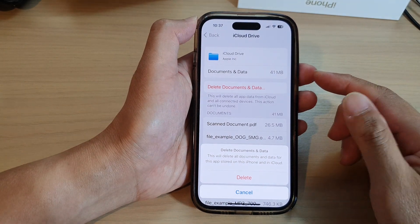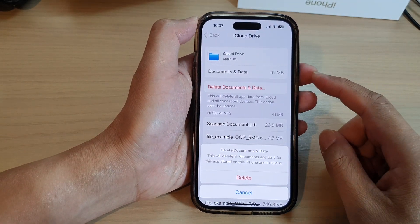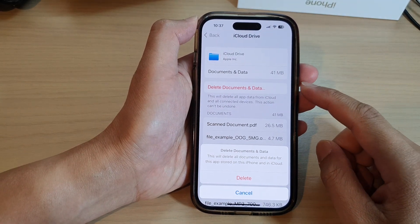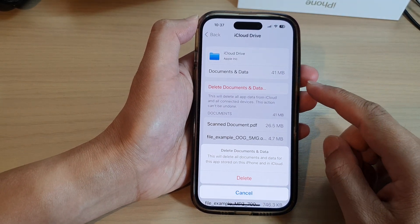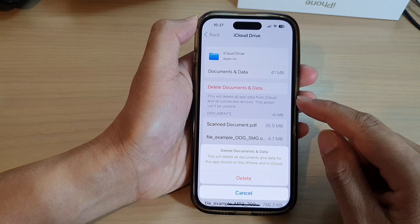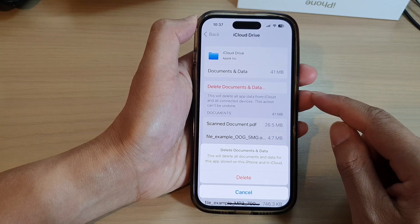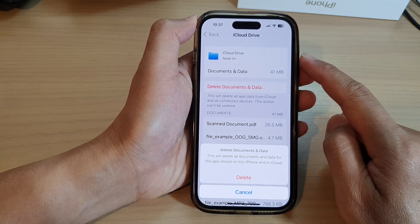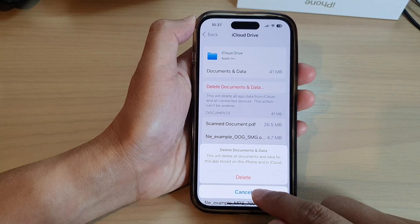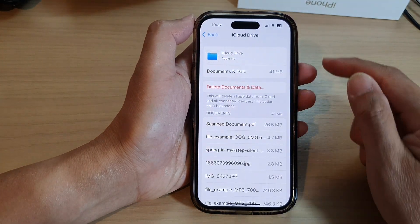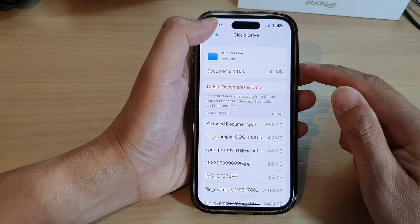In this video we're going to take a look at how you can delete old documents and data from iCloud Drive on the iPhone 14 series.